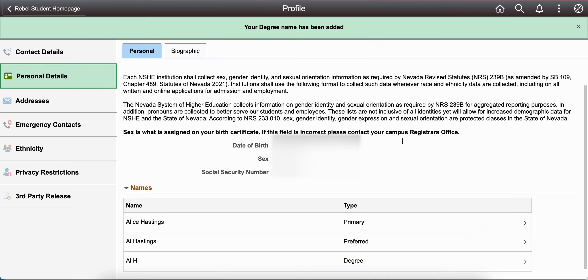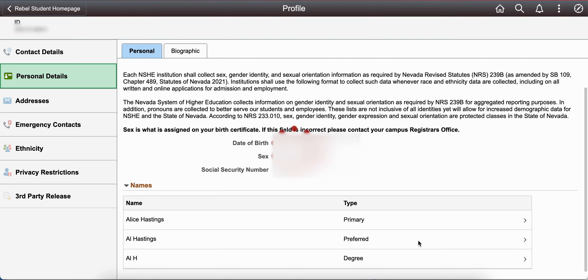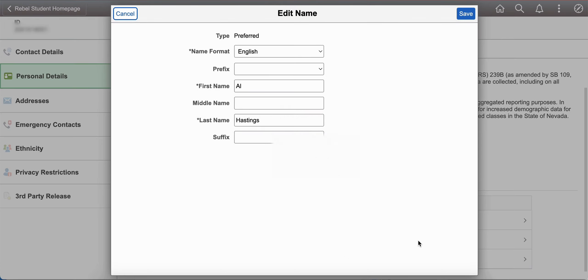Please know you can always edit your preferred or degree names by selecting them from this menu and typing in your new preference.